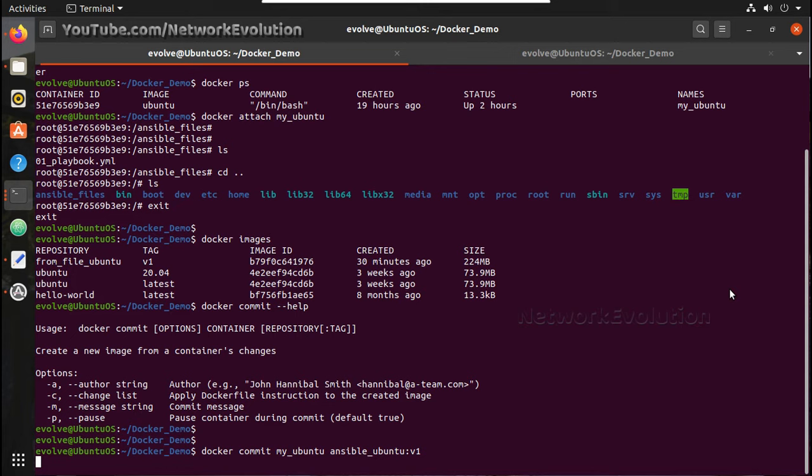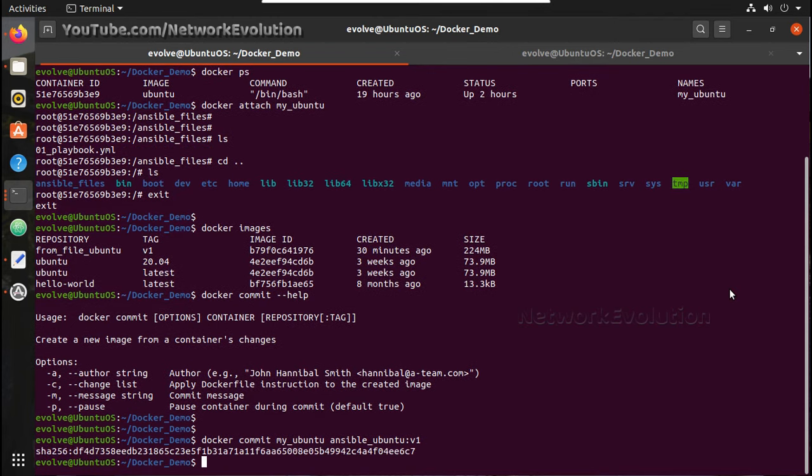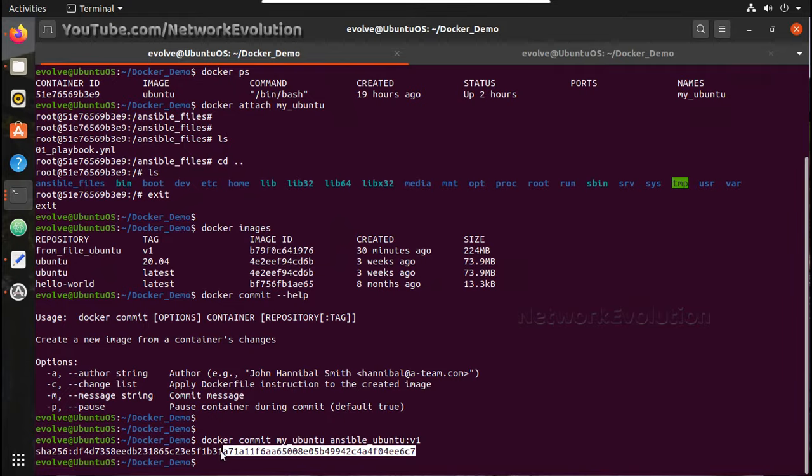It will take a while because a lot of packages are installed there. Yeah, you can see it has been created.